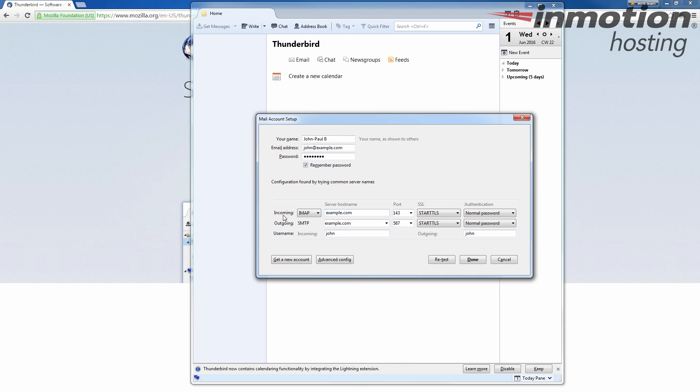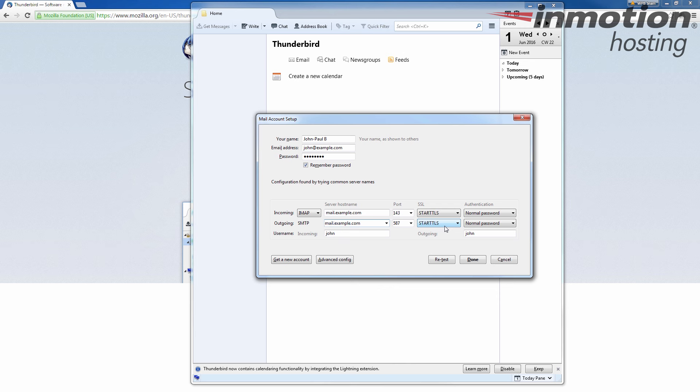And so for incoming here, once again, this is going to remain the same at the top. This is the stuff that we first entered. But here next to incoming, we're going to change this to mail.example.com. And if you don't know your email settings, once again, a pop up will come up on the screen. Go ahead and click that to go to our full guide on how to view your specific email settings in your cPanel. And so incoming and outgoing, I'm just using mail.example.com.